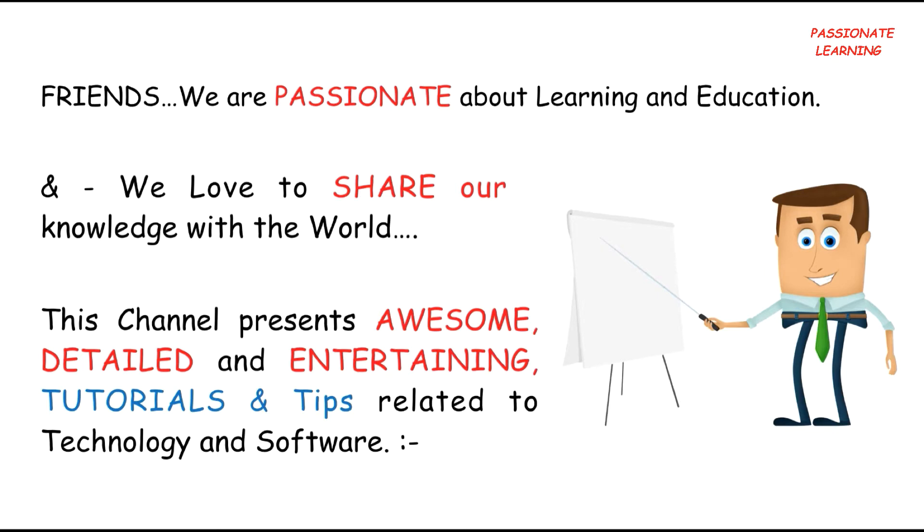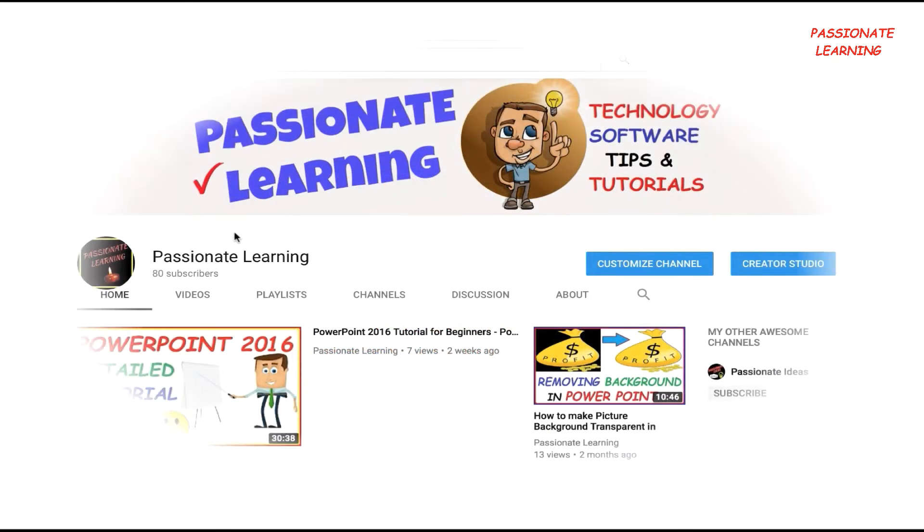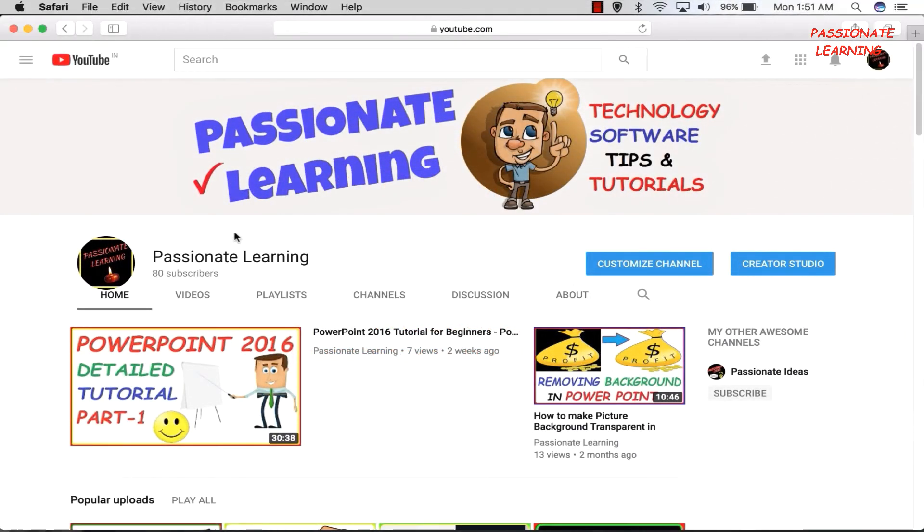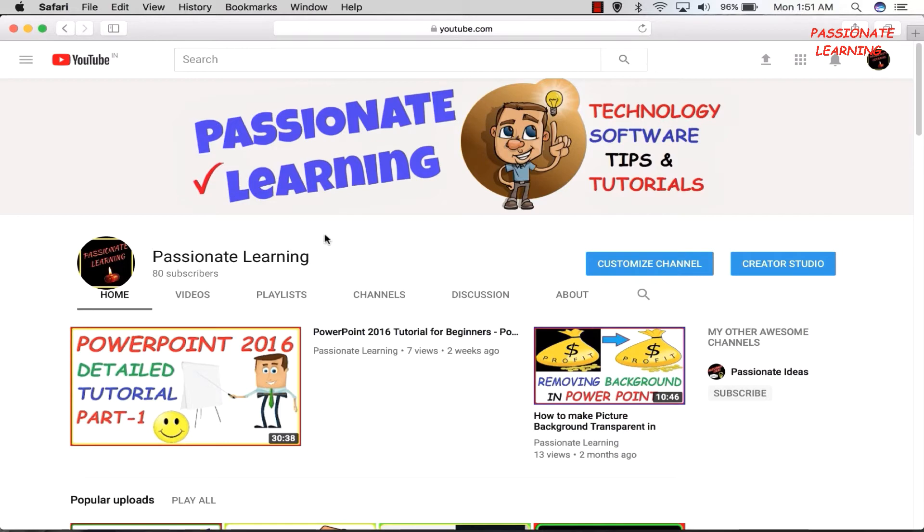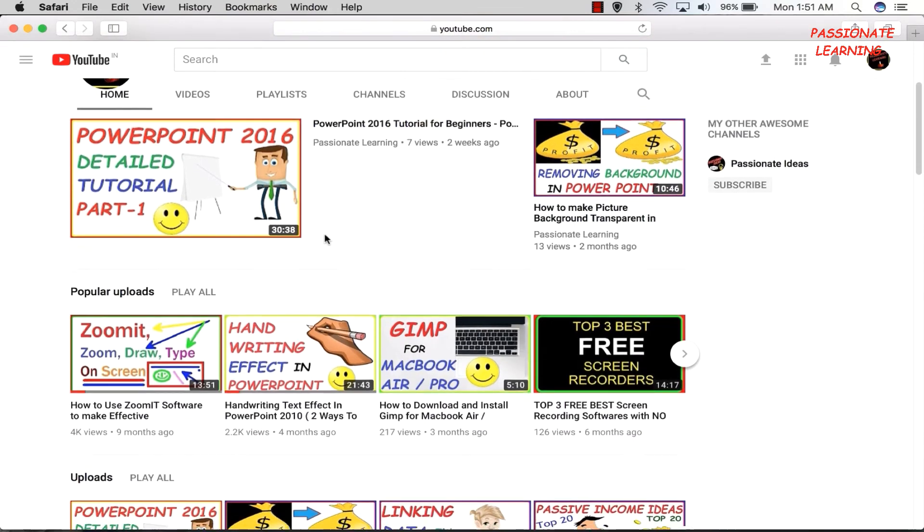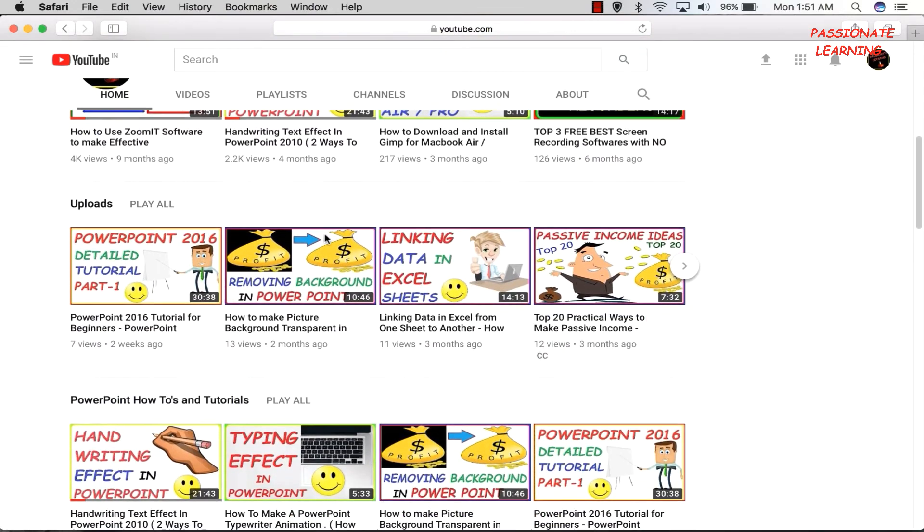This channel offers entertaining tutorials and tips related to technology and software. Friends, this is our YouTube channel Passionate Learning. You can visit our channel to see all the awesome tutorials and how-to videos which we have posted. For example, we post videos related to PowerPoint.